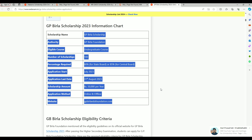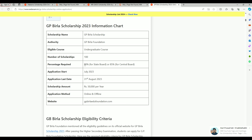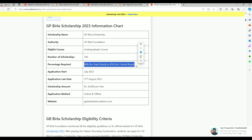This UG scholarship has the highest amount of 8,700. The UG student needs a minimum of 80% to 85% to qualify for this UG scholarship.